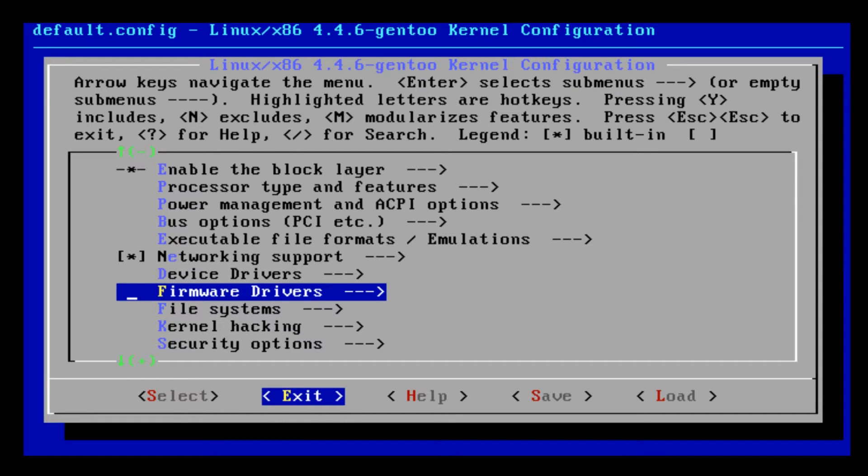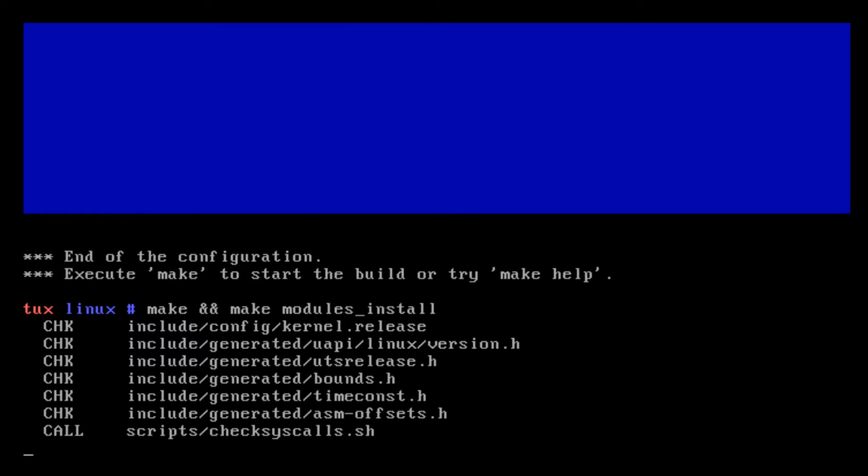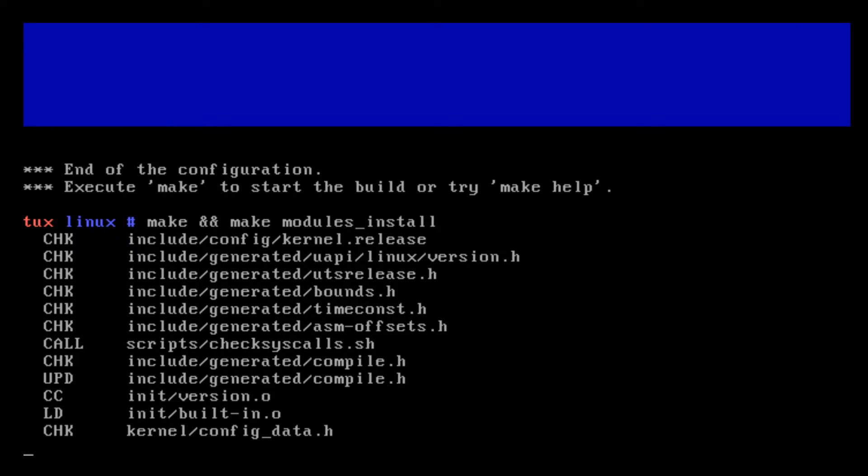Once I've saved the changes I've made, I can exit, then I can type in make && make modules_install. Now what this will do is it's going to regenerate our kernel. I find this way very easy. In the beginning we used genkernel to configure our system which gives us a very nice generic kernel.